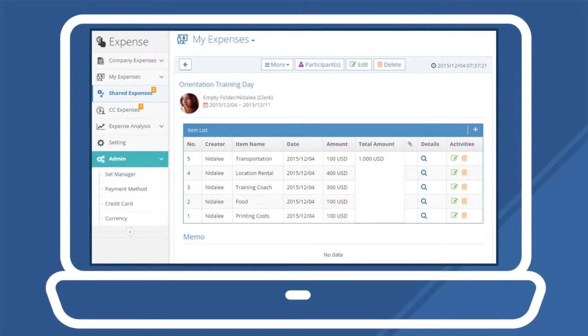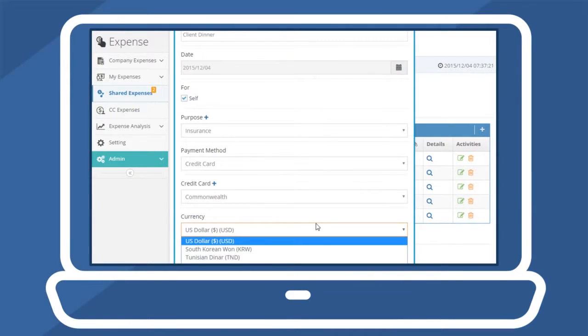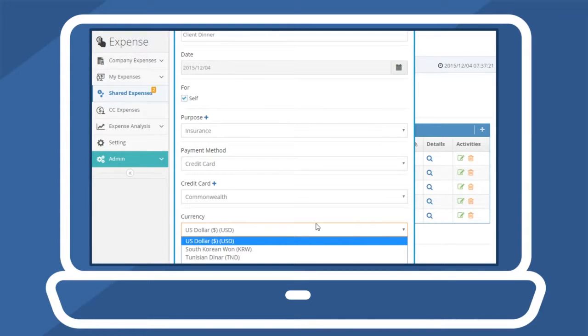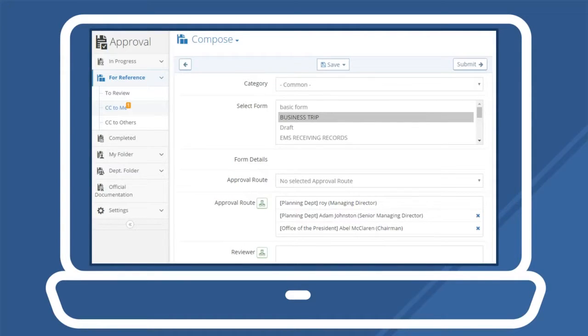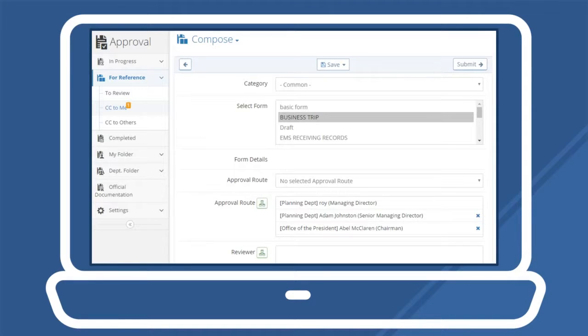Expense report admins can likewise export finalized expense reports to Excel files as needed or review statistics of reports by category, time period, department, and more. Through the approval menu, users can draft approval documents from registered company forms to superiors or other departments for streamlined electronic processing.